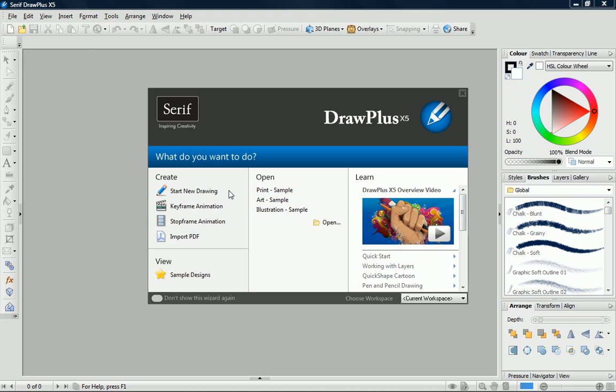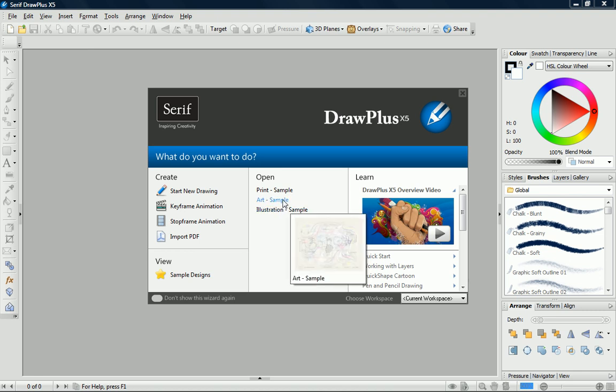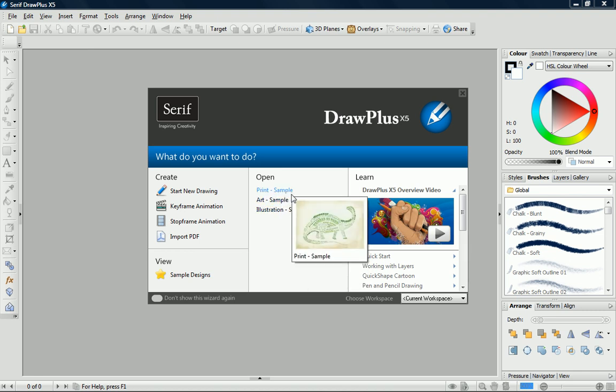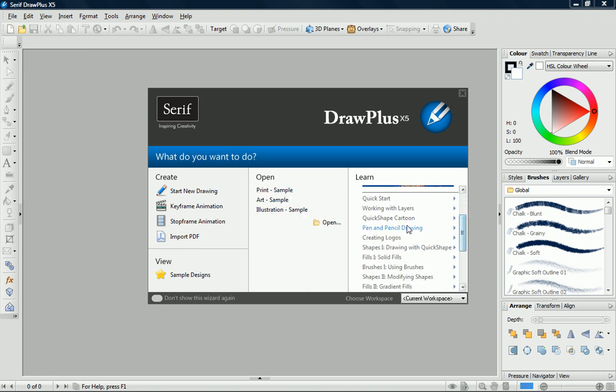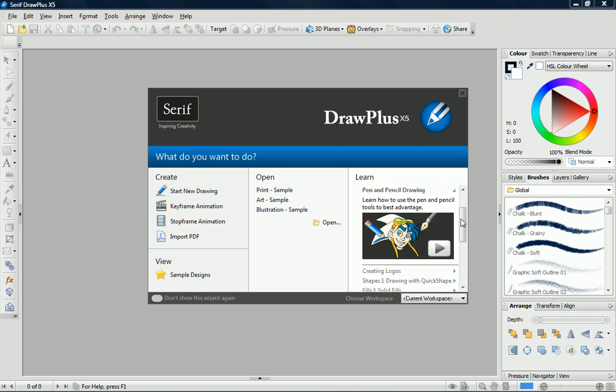When you first open Draw Plus, you'll be greeted by the Startup Wizard. This helps us to quickly start new drawing or animation projects, import a PDF for editing, view sample files, or open the most recent projects. It also provides access to the Draw Plus tutorials.